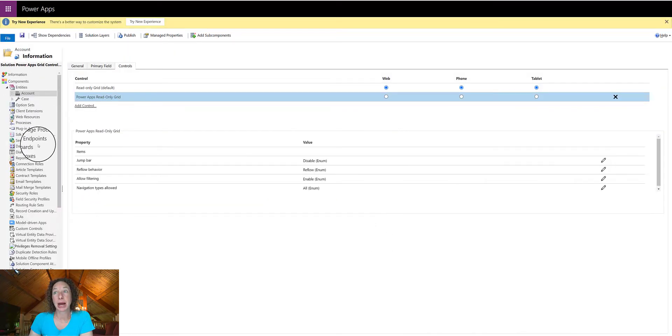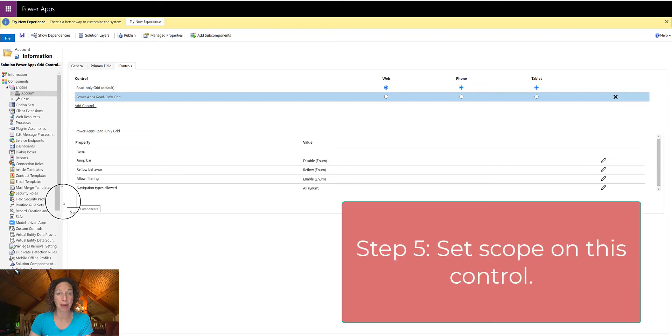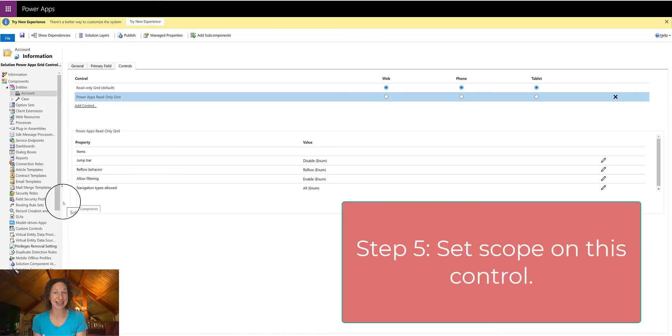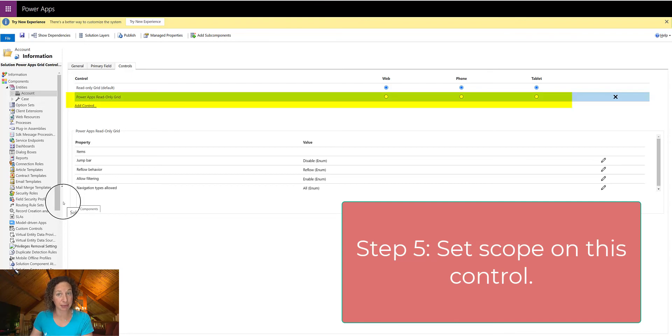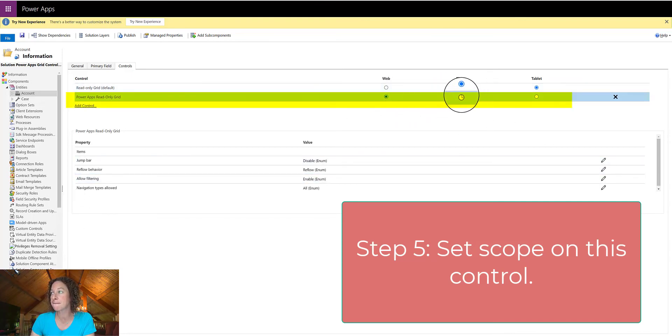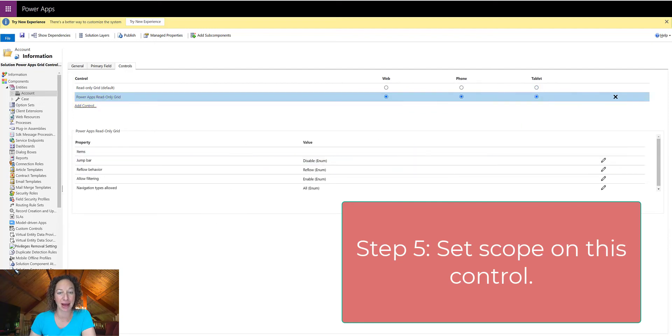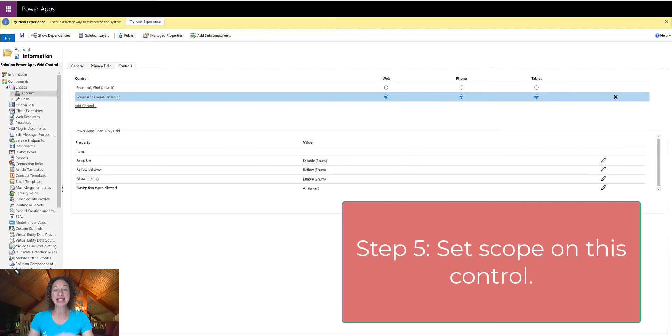Then we have to update the scope. So I want this to show up on all devices. I don't care where my users are accessing their Power App or their Dynamics 365 system. I want it to be on the web version, the phone version, and the tablet version. So I'm going to update all of that. And that's all you have to do.